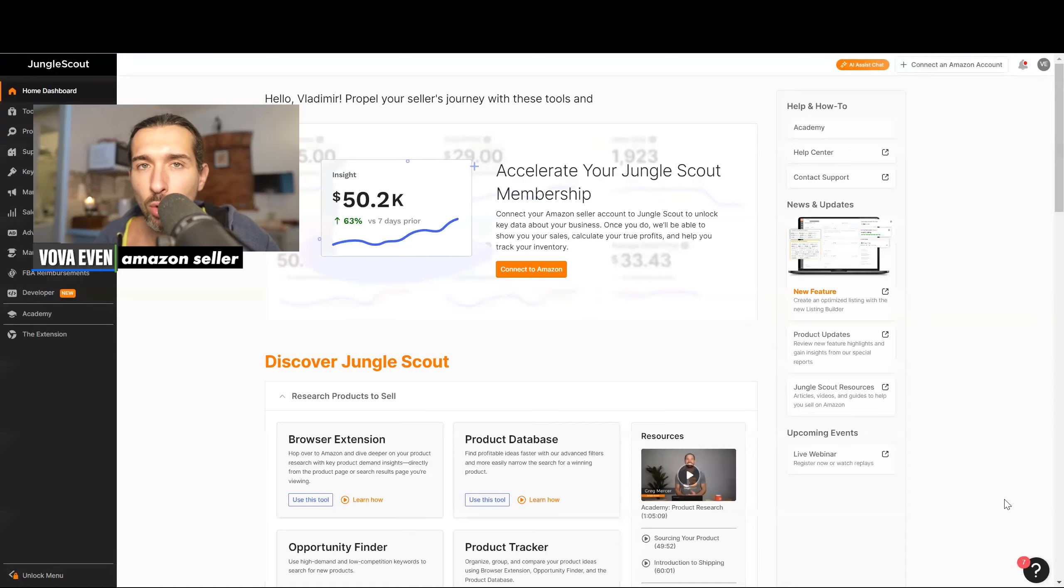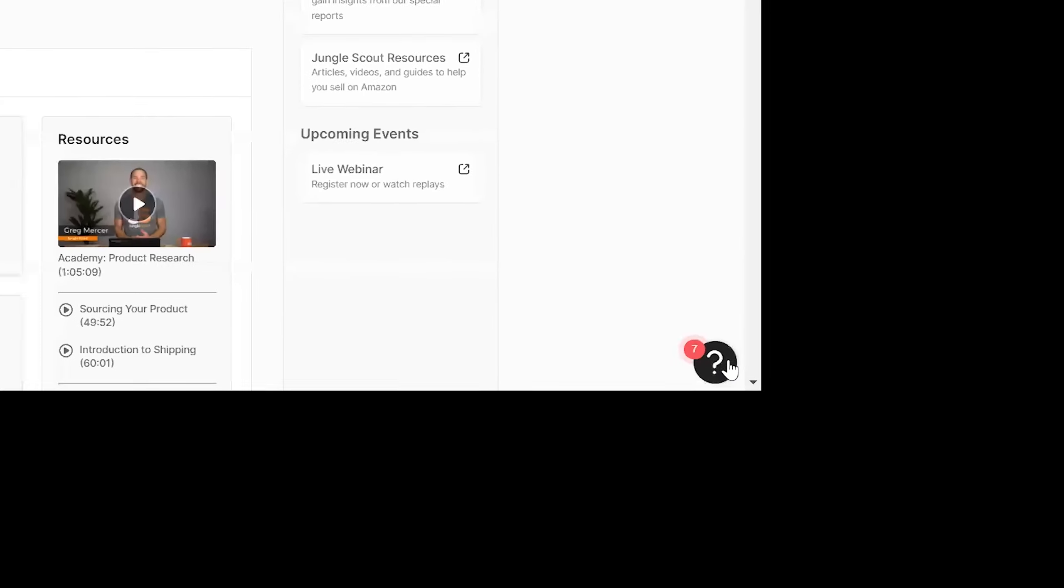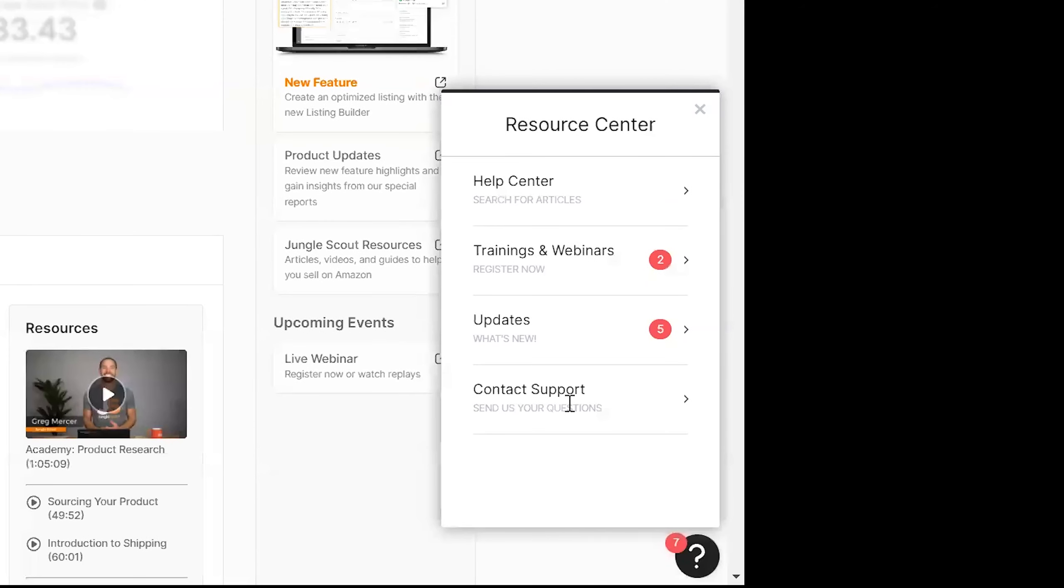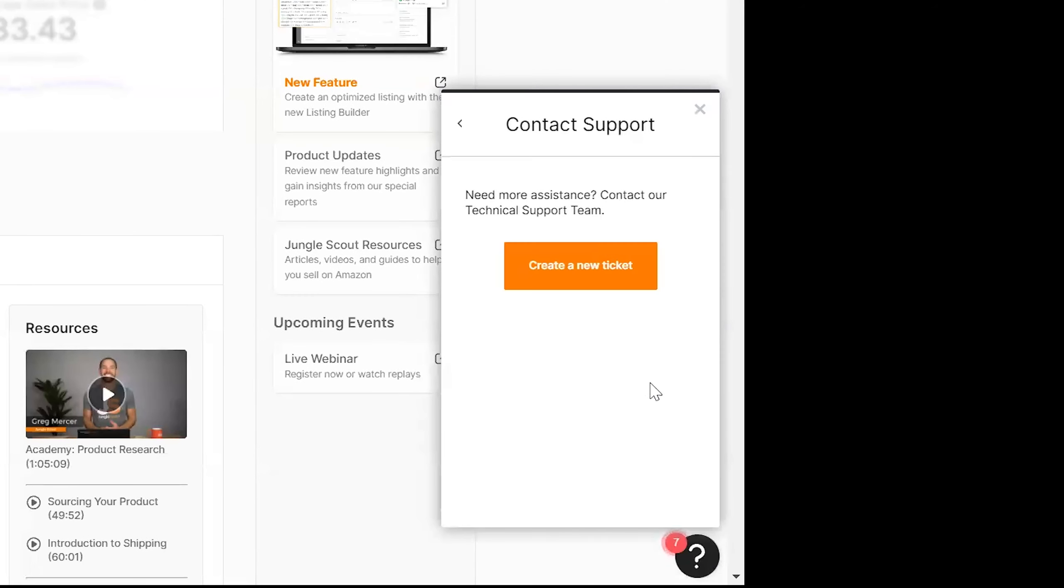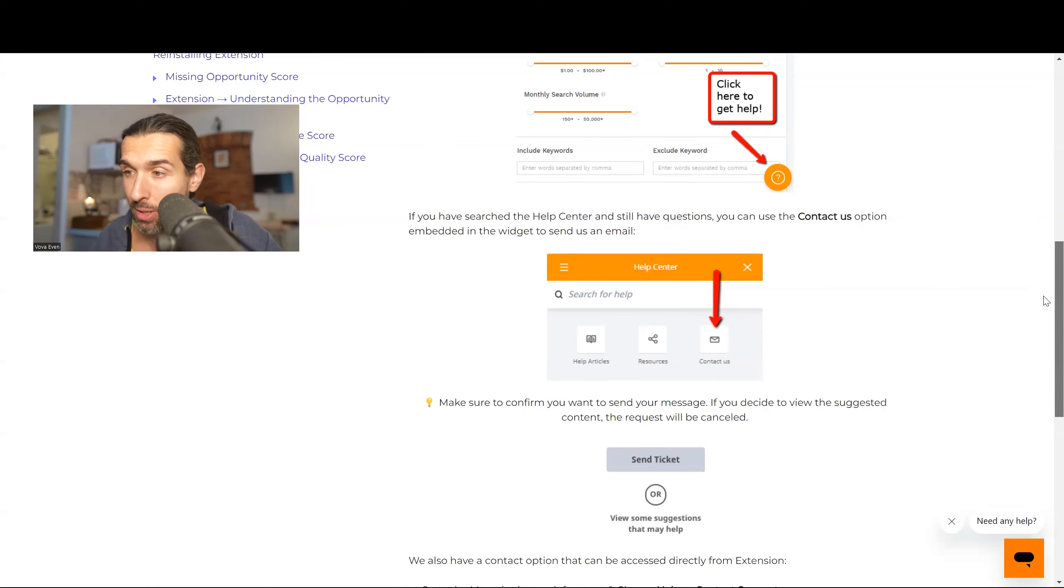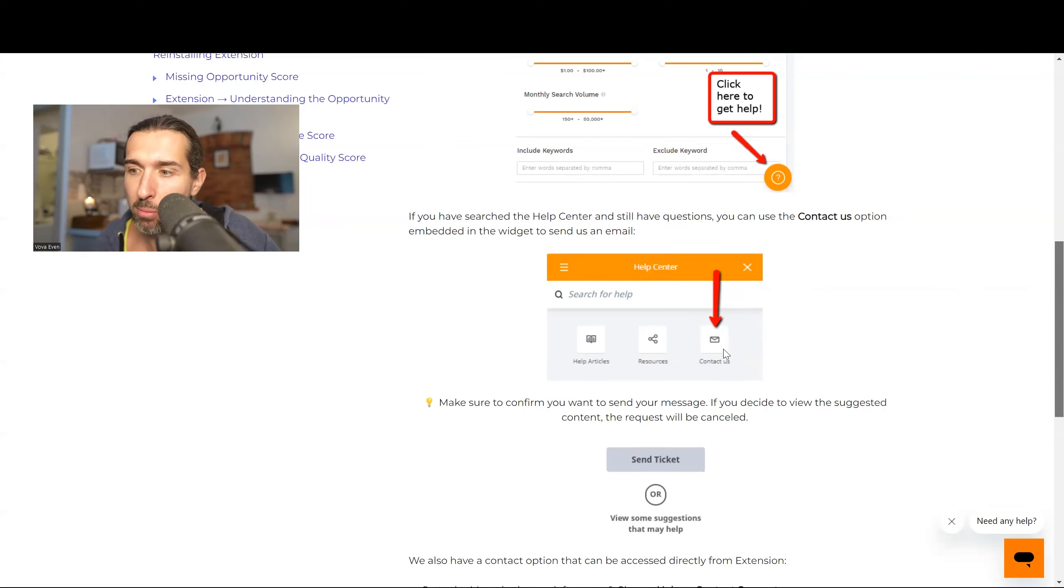On the right lower side, click on this question mark. I know it's different from the previous one, but sometimes they update it. So click here and then you click on contact support and you click on create new ticket. So create a new ticket. It looks a bit different, but that's how it is right now. Pretty much just another type of question mark, another type of contact ask.